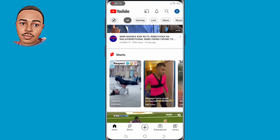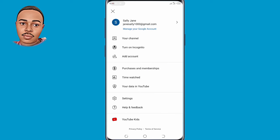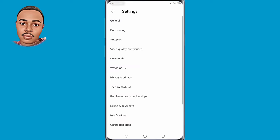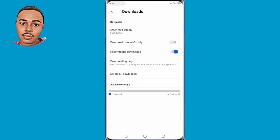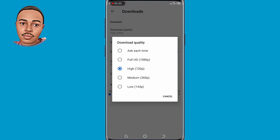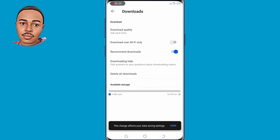First thing first, you need to tap on your profile icon on the top right. Now tap on Settings, then tap on Downloads. Tap on Download Quality and select 'Ask each time' — select that option — then go back.